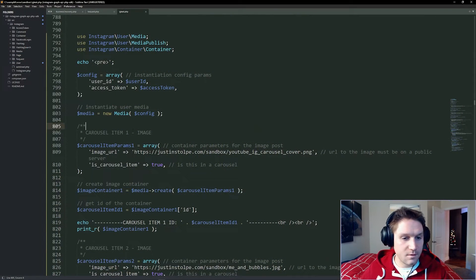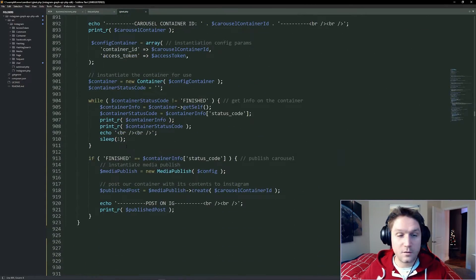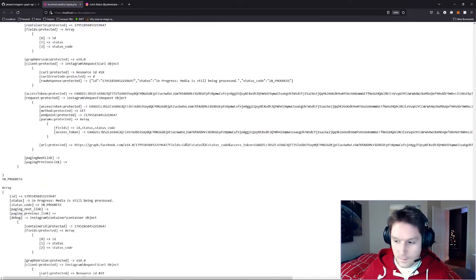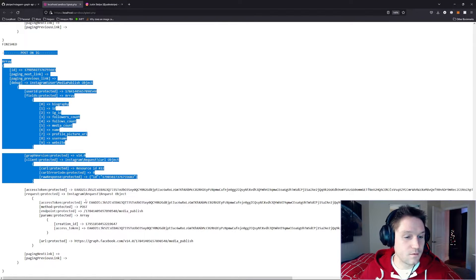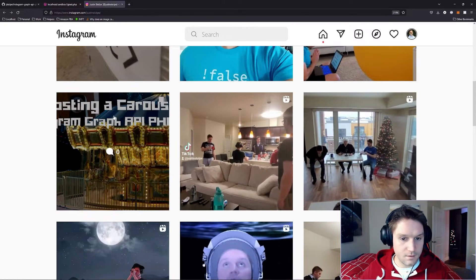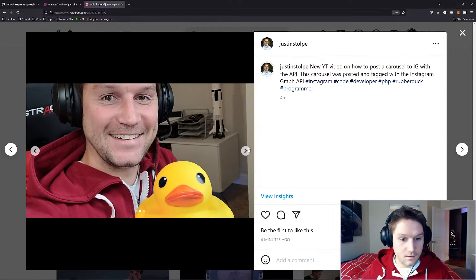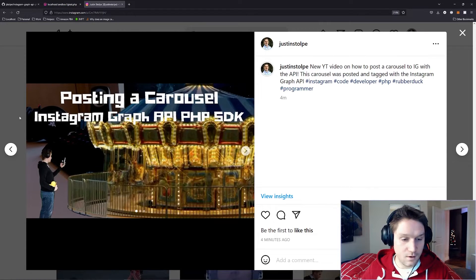By the end of this video we will have our script looking something like this, where we set up our carousel and submit it to Instagram. Once we run our script, we will get a little debug telling us about each carousel item and their IDs on Instagram, and finally at the very bottom we will have our post on Instagram live on our feed. For this video we're going to be creating a carousel which has 3 items: 2 images — the image of my YouTube thumbnail and a picture of me and Bubbles — and then a video of Bubbles splashing in the sink. You can have up to 10 items in a carousel.